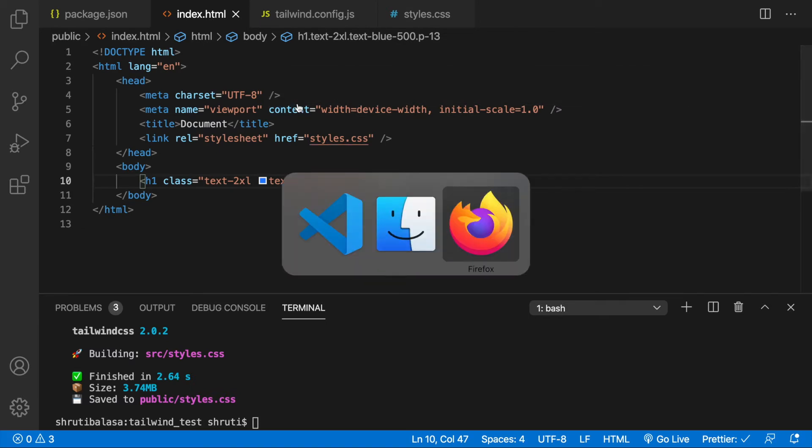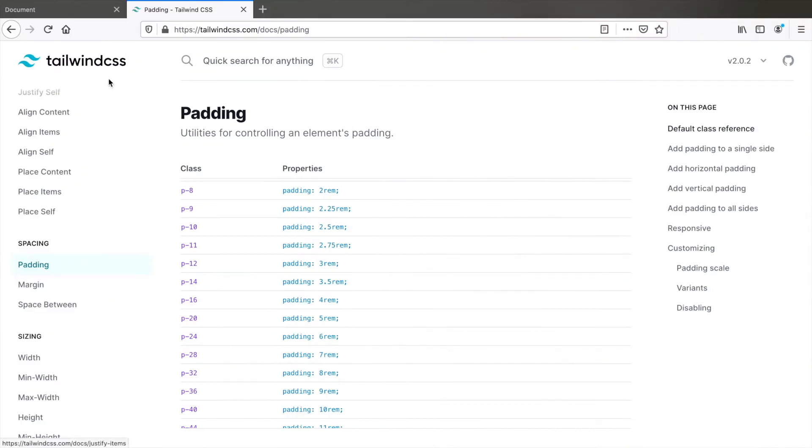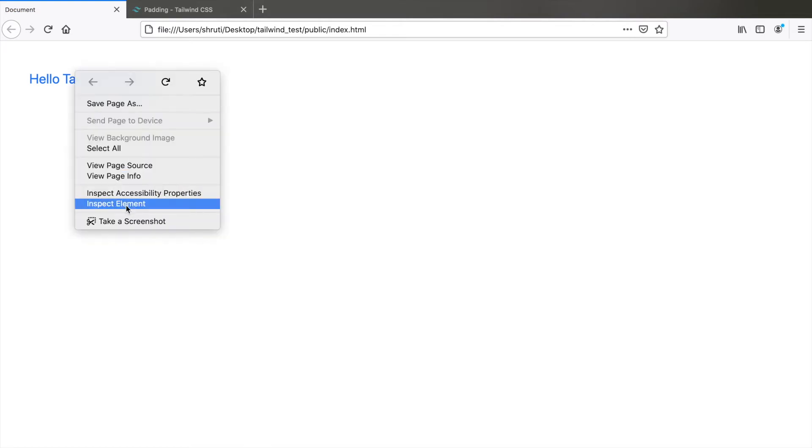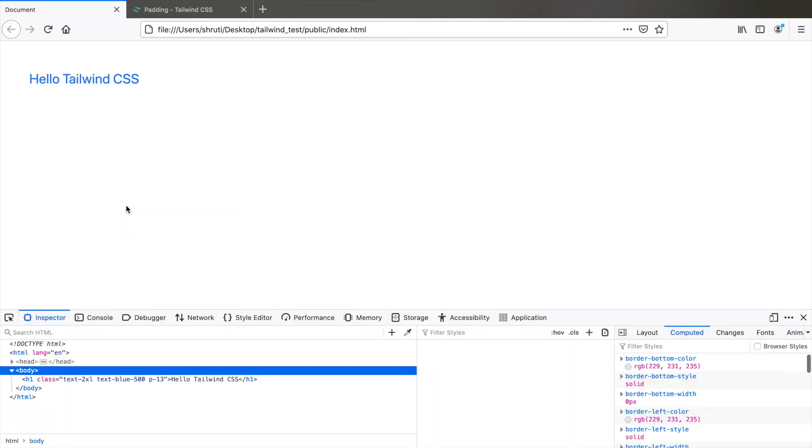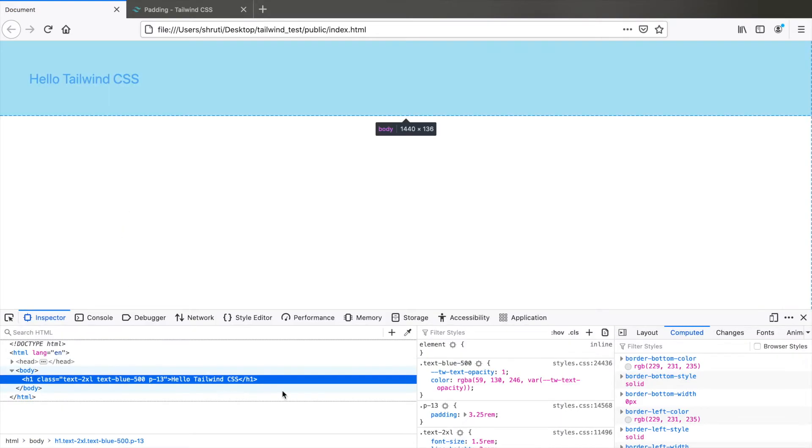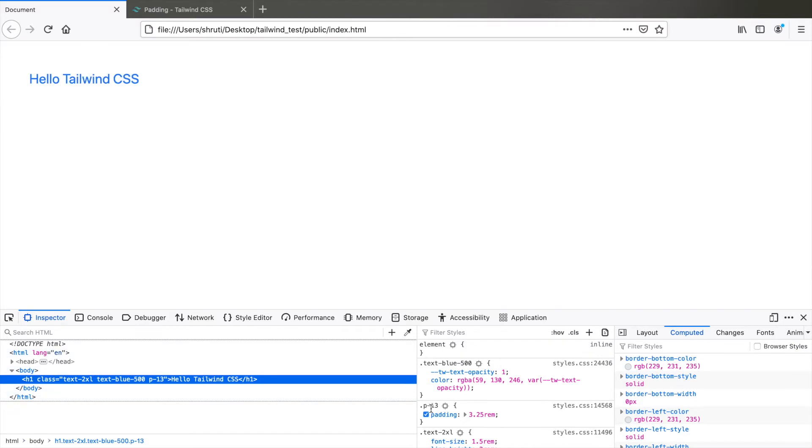Let's look at the browser and refresh, inspect element to see that the new padding has taken effect. Yeah, here it is, p-13 padding 3.25rem.